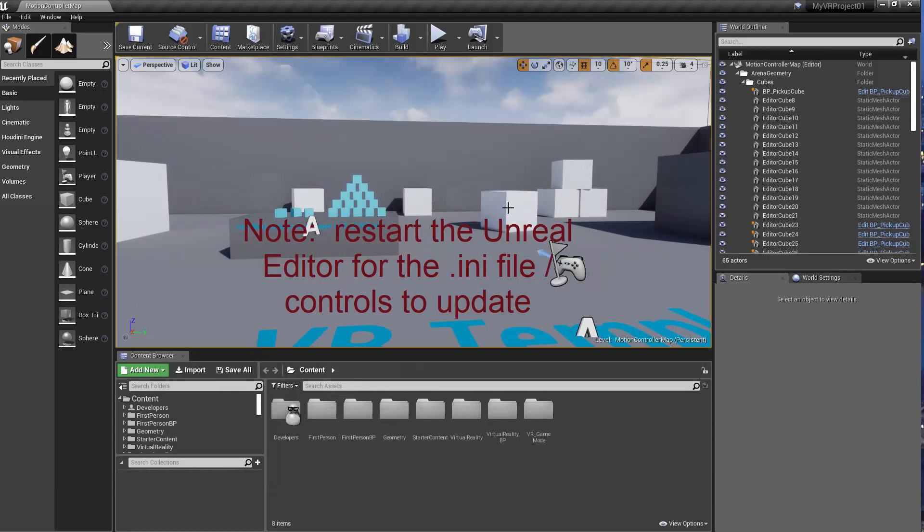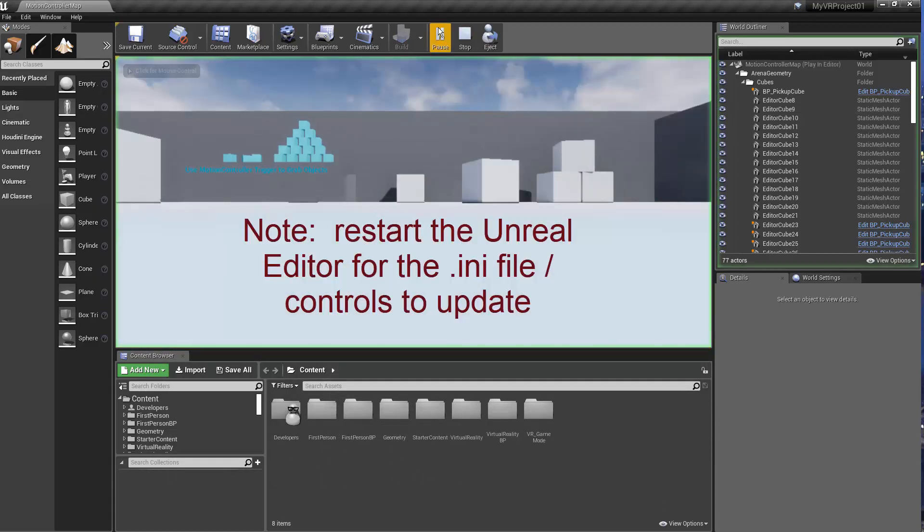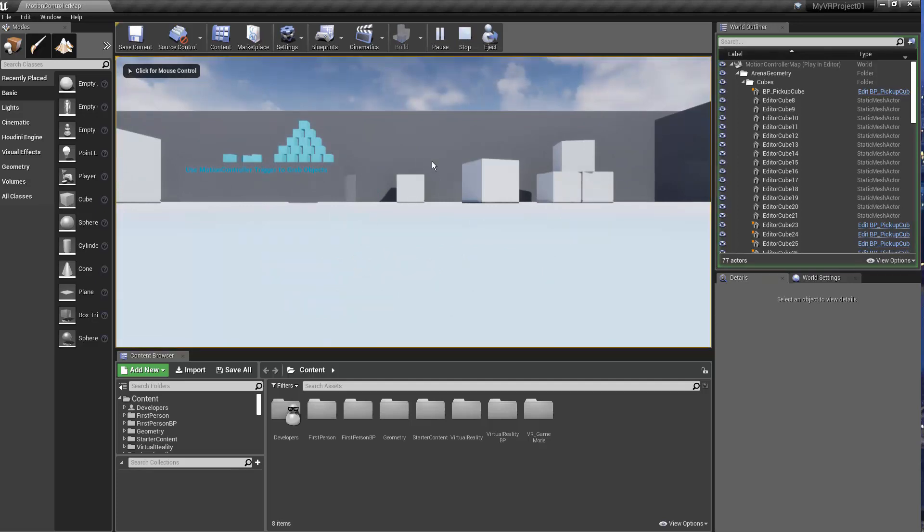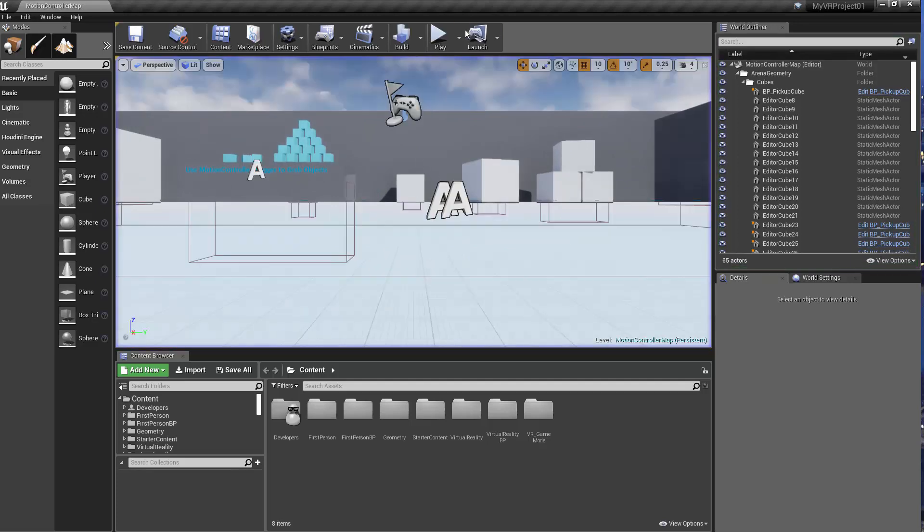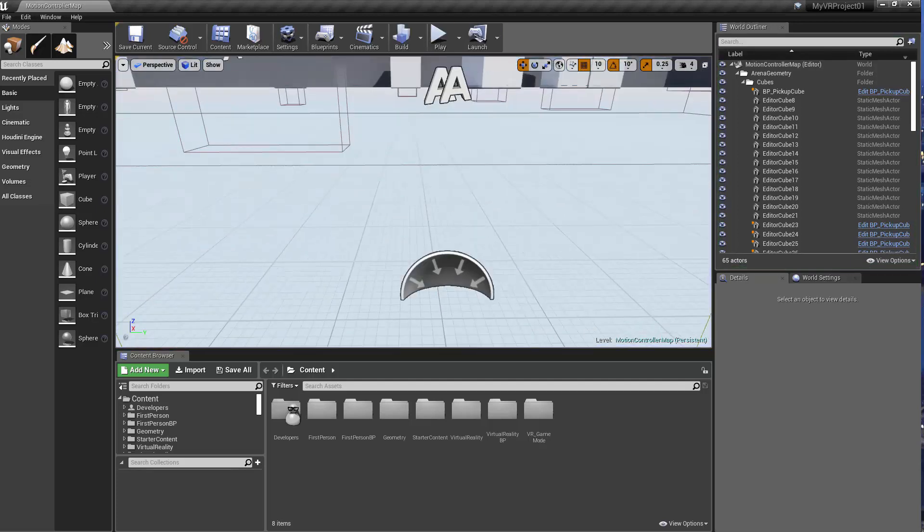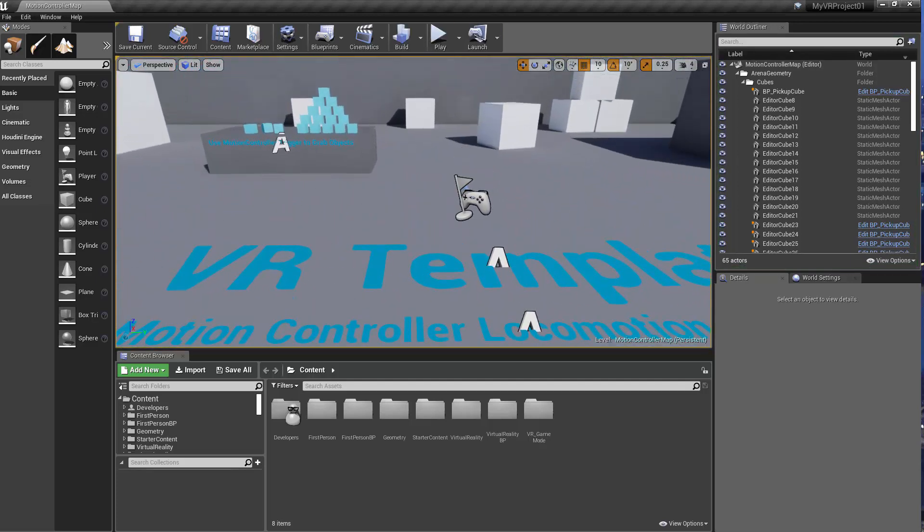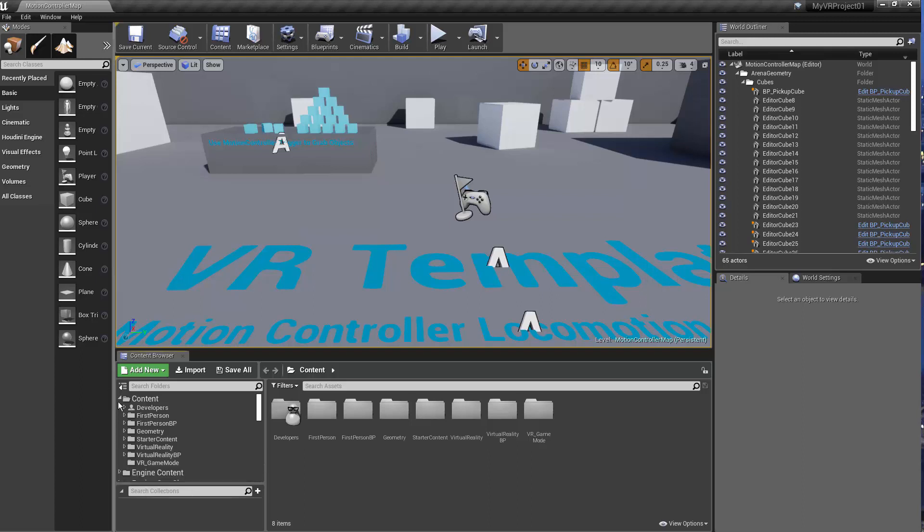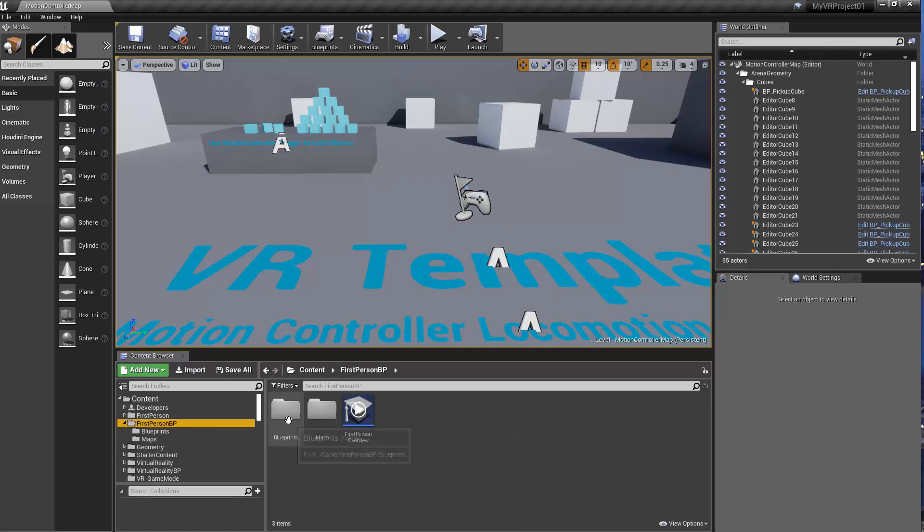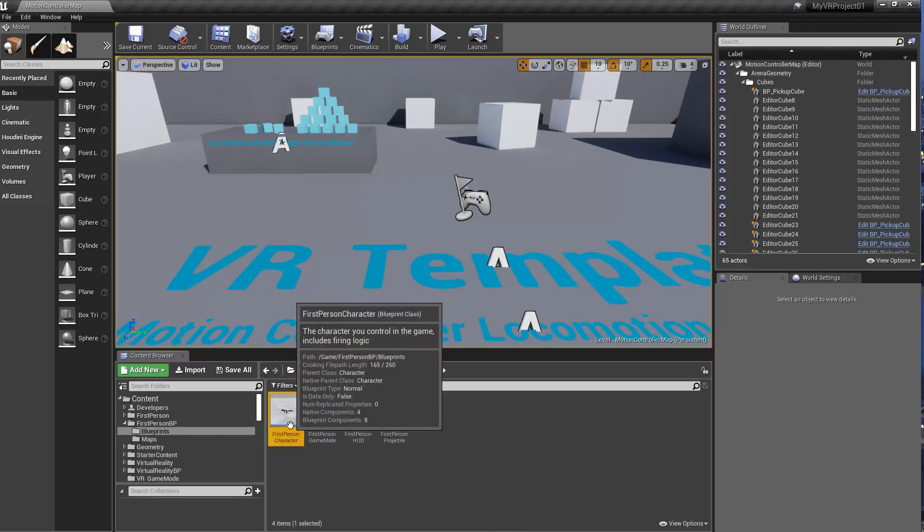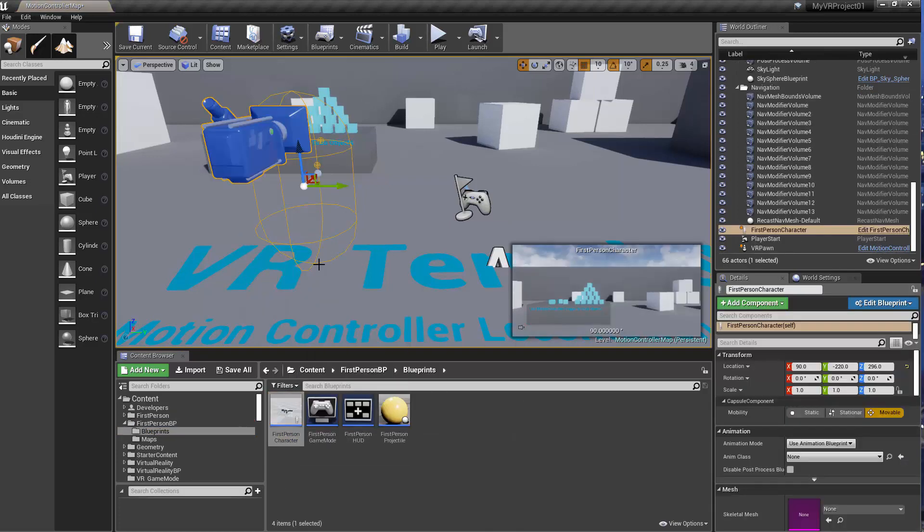So if you hit play right now, it's still routing to the motion controller pawn. So how do you set up the first person character in here? Well, go into the first person blueprint and drop in the character.